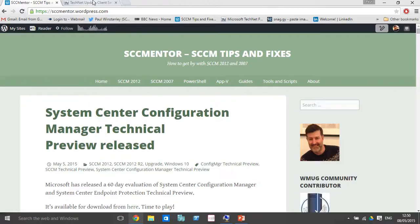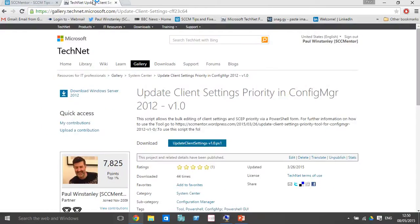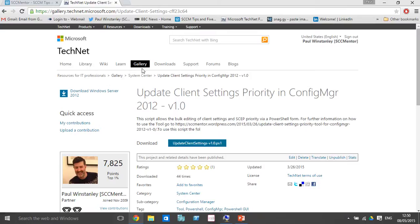With that in mind, I've created the Update Client Settings Priority Tool for Config Manager 2012, currently at version 1, and you can download this from the TechNet Galleries. I'll provide the link for download on the YouTube page.